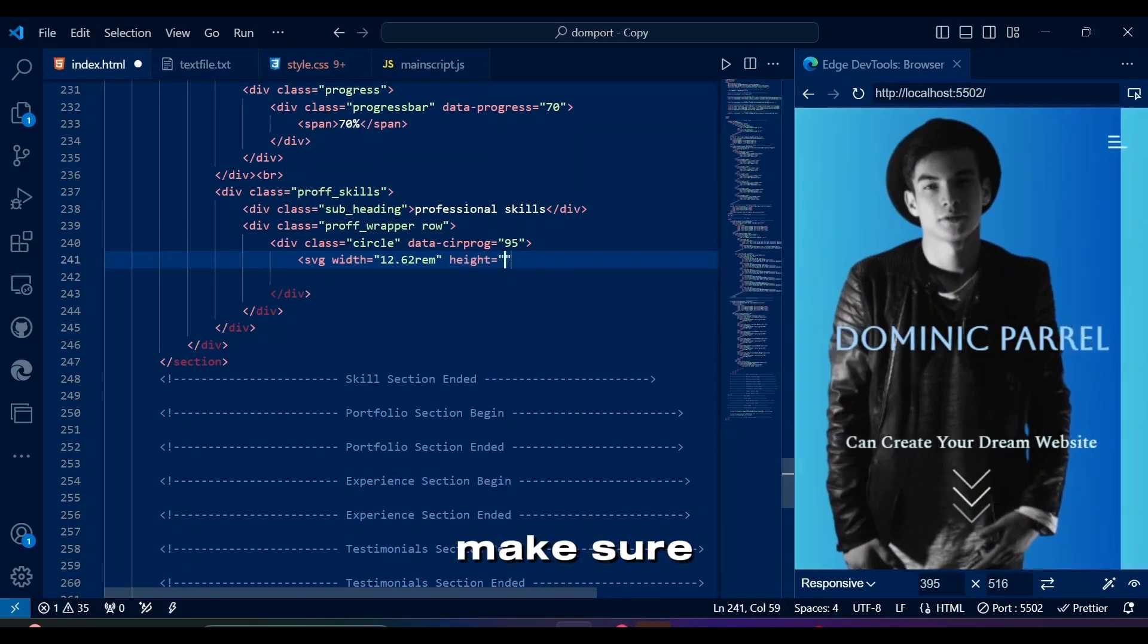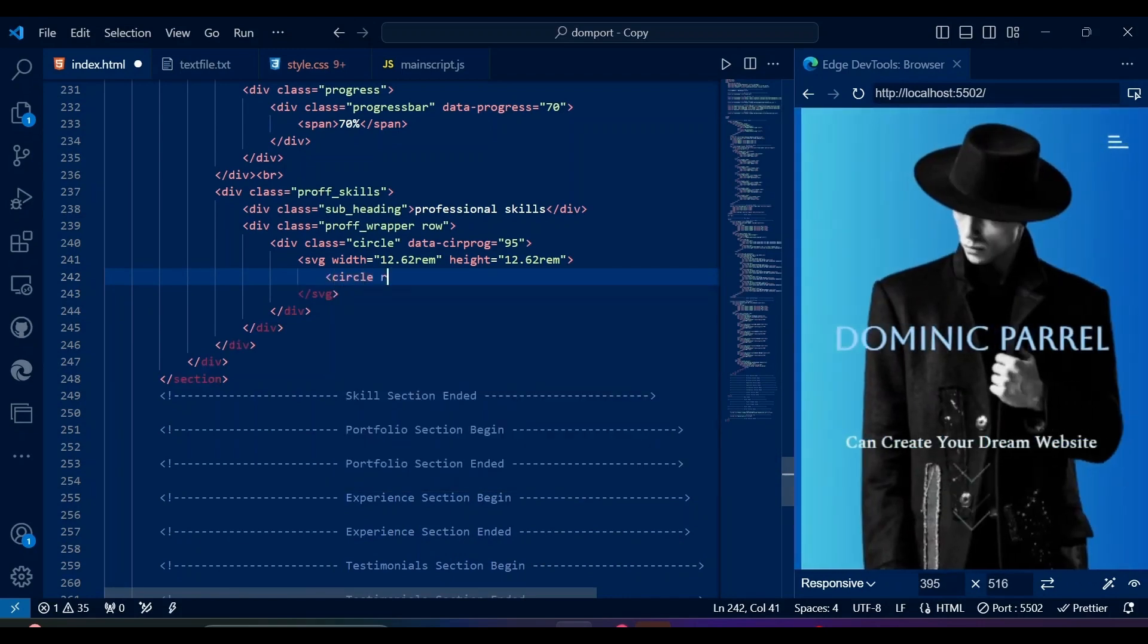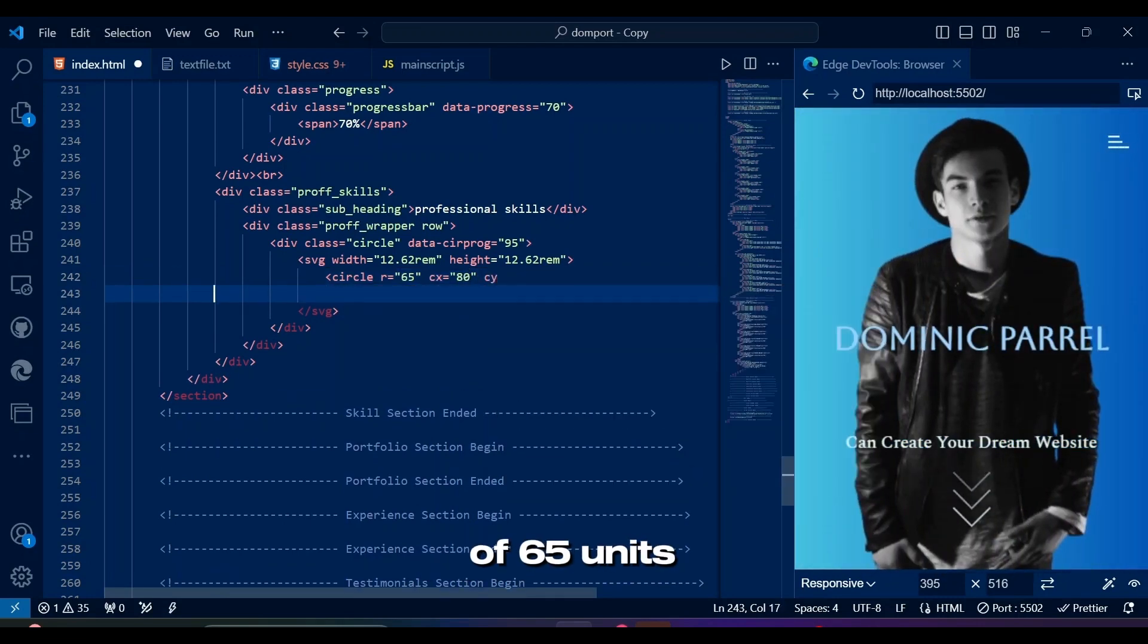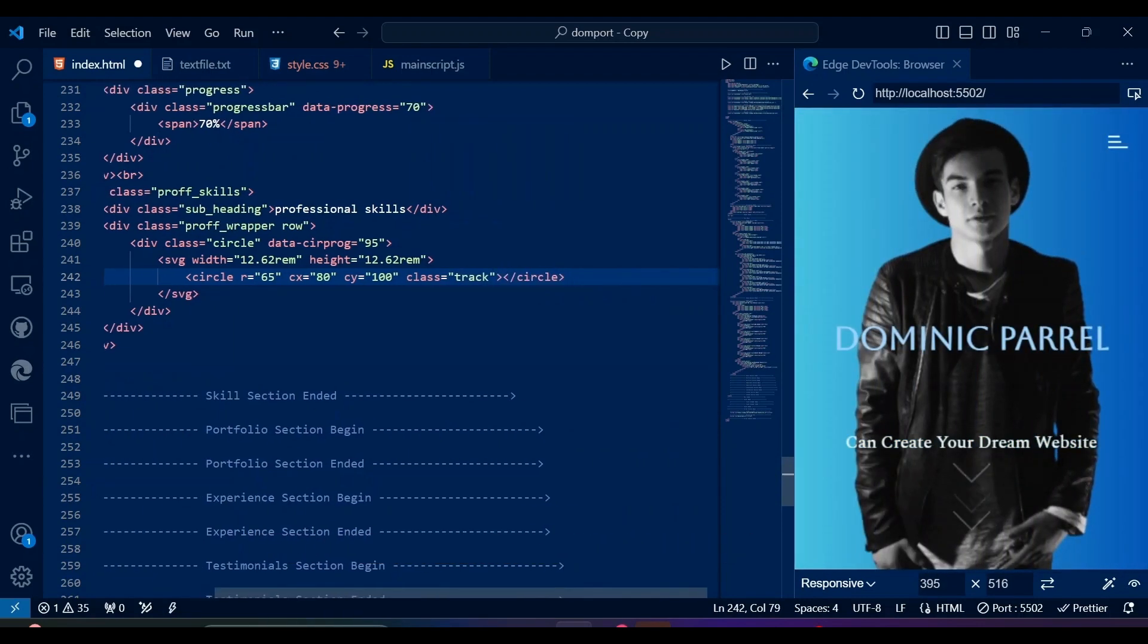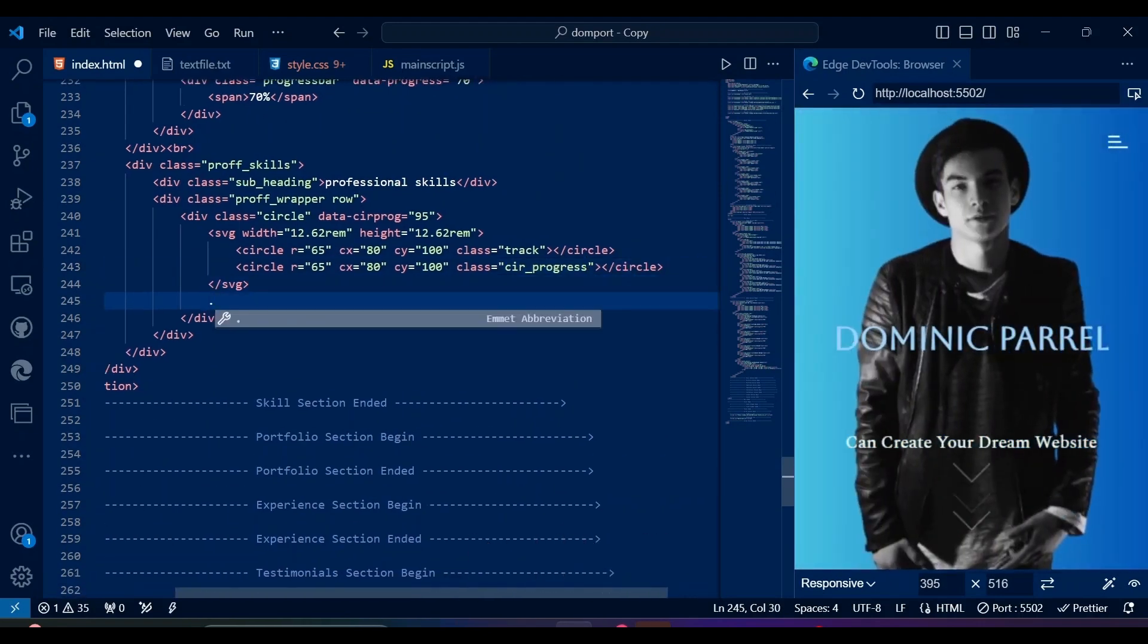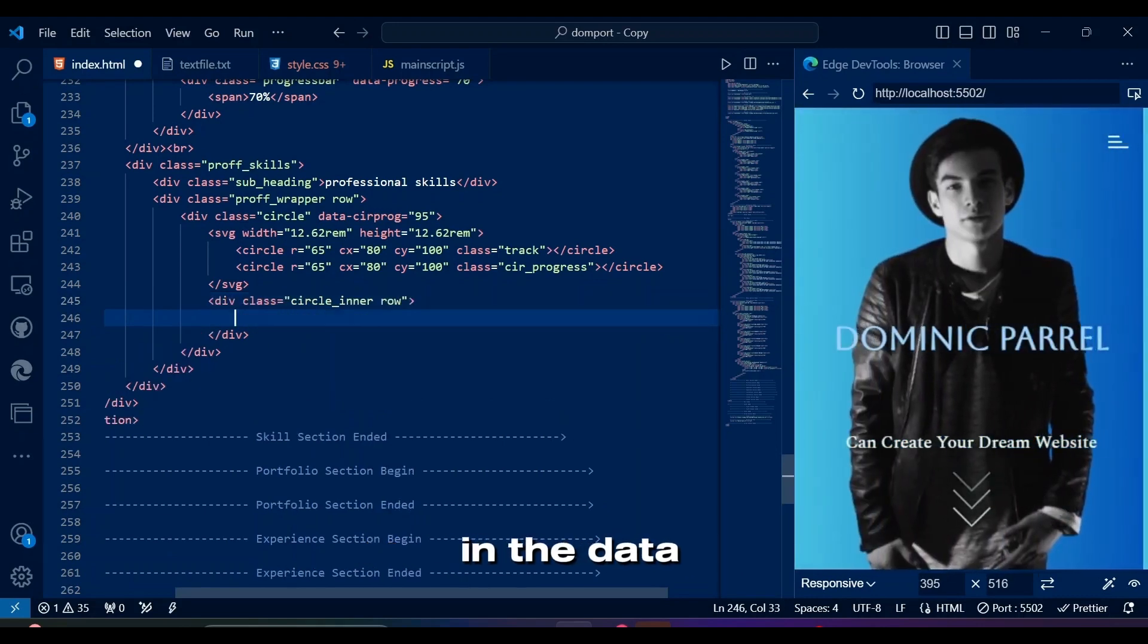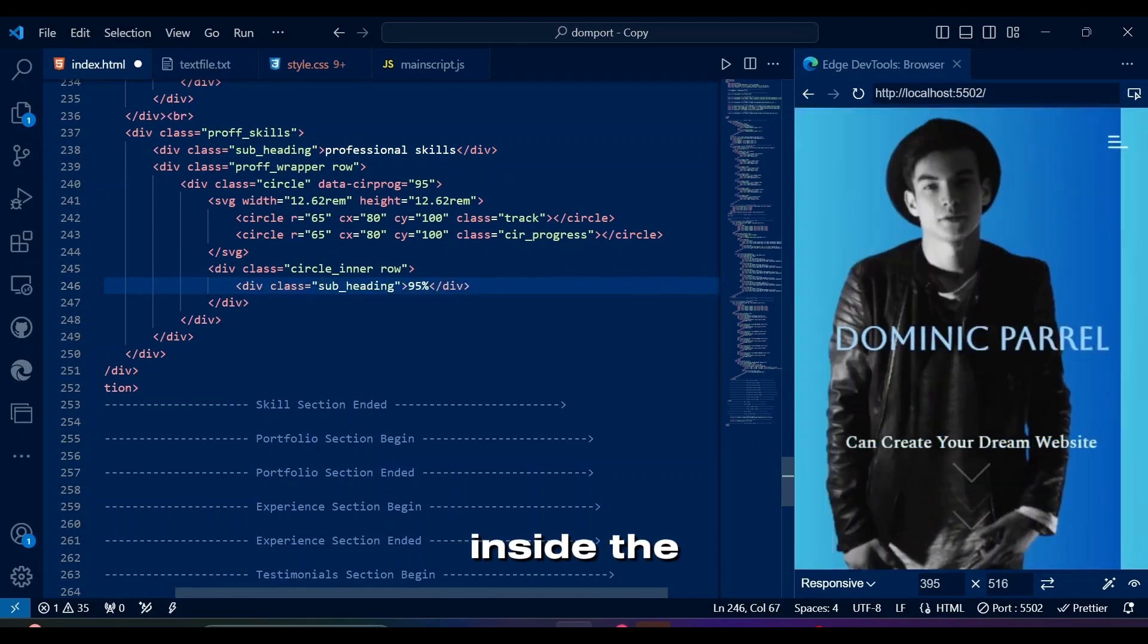Make sure to have the same width and height for all SVGs. This row refers to a radius of 65 units and its center position that coordinates 80, 100. The class track means it's the background track of the progress bar. This circle represents the progress bar itself, which will be visually filled according to the percentage specified in the data attribute. This is where we will have our percentage and skill name written inside the circle.